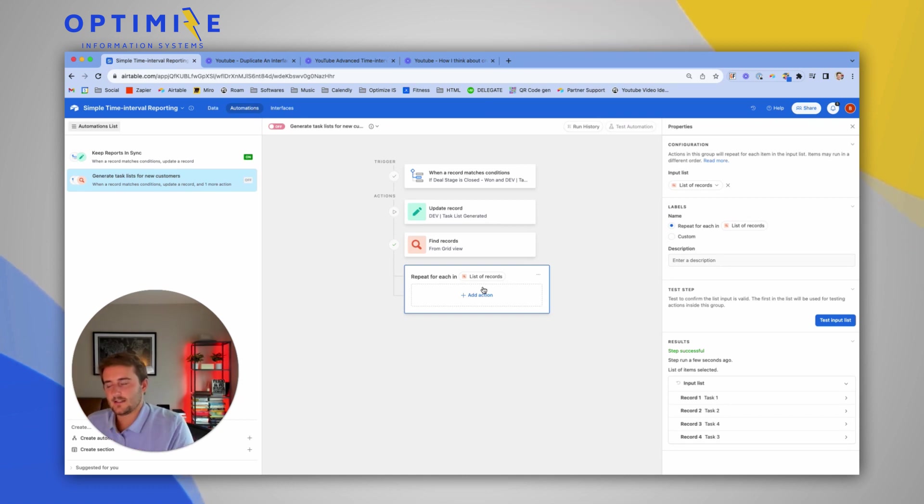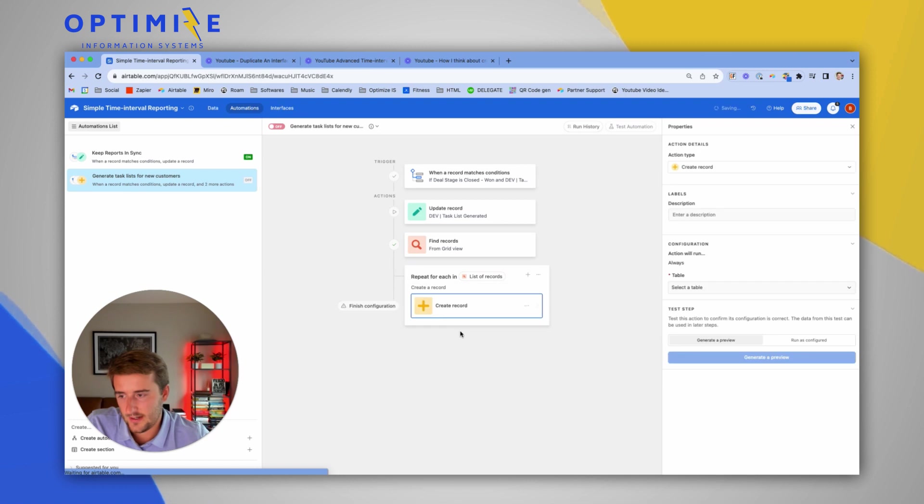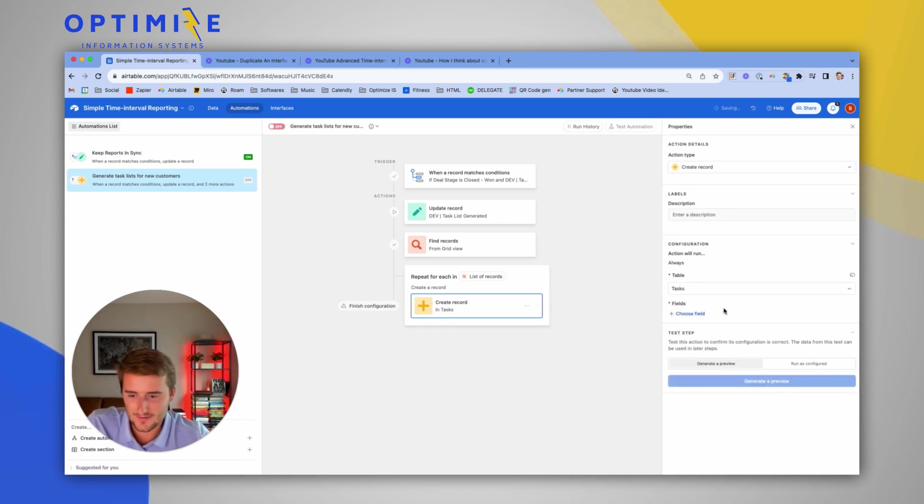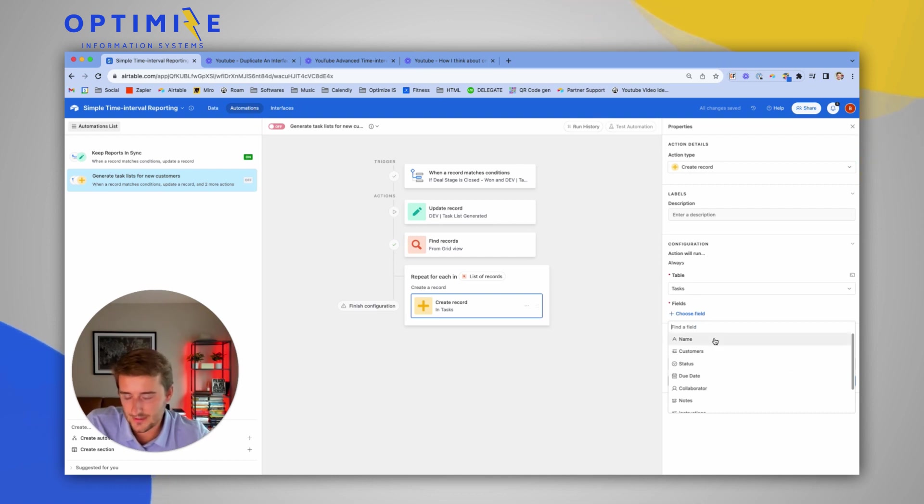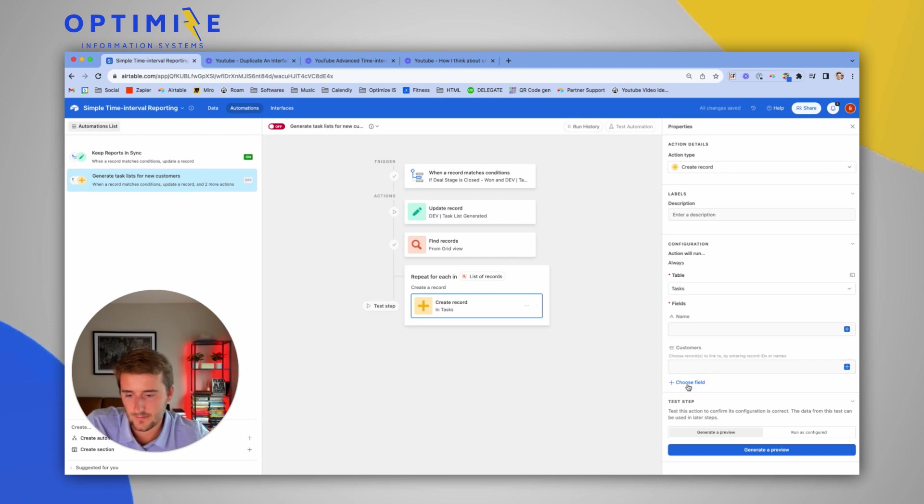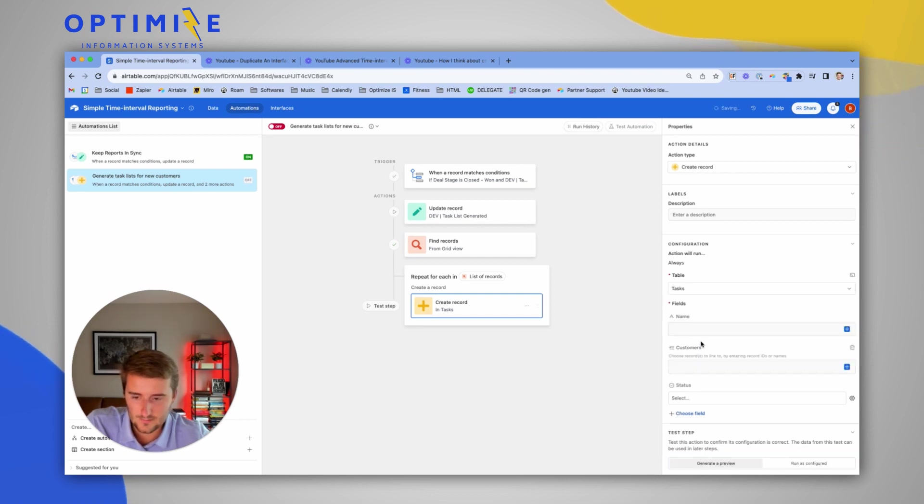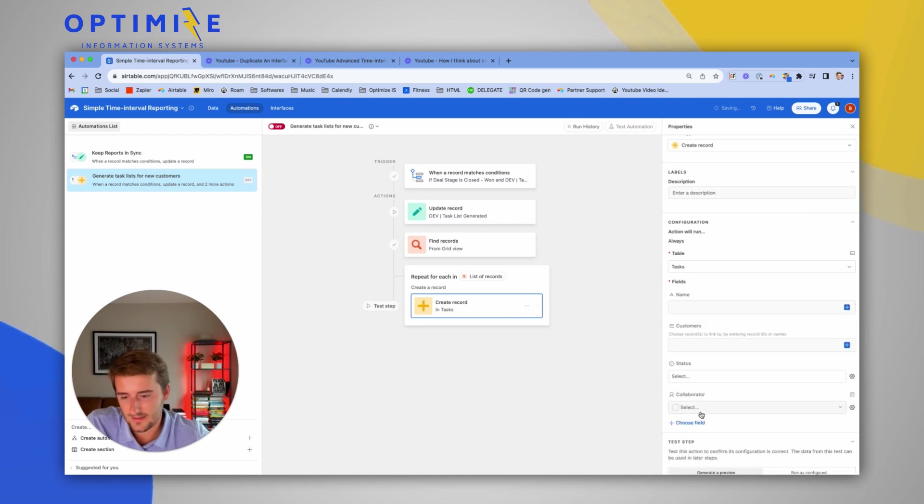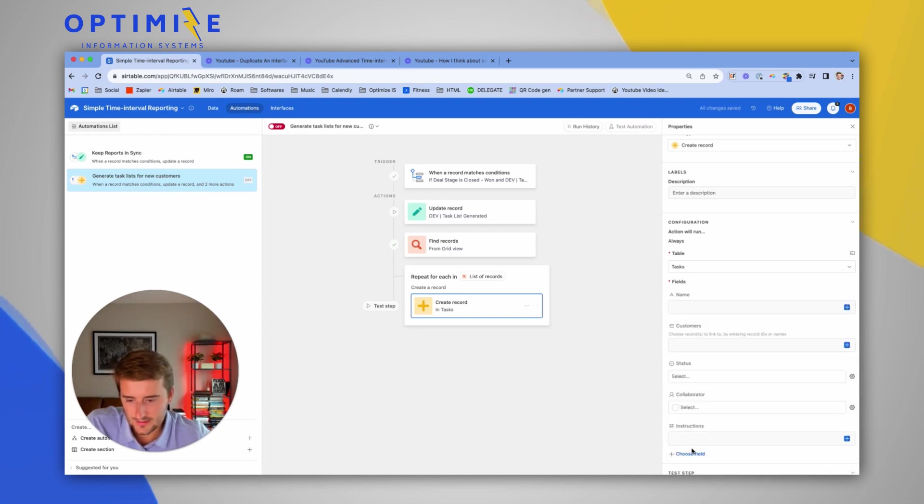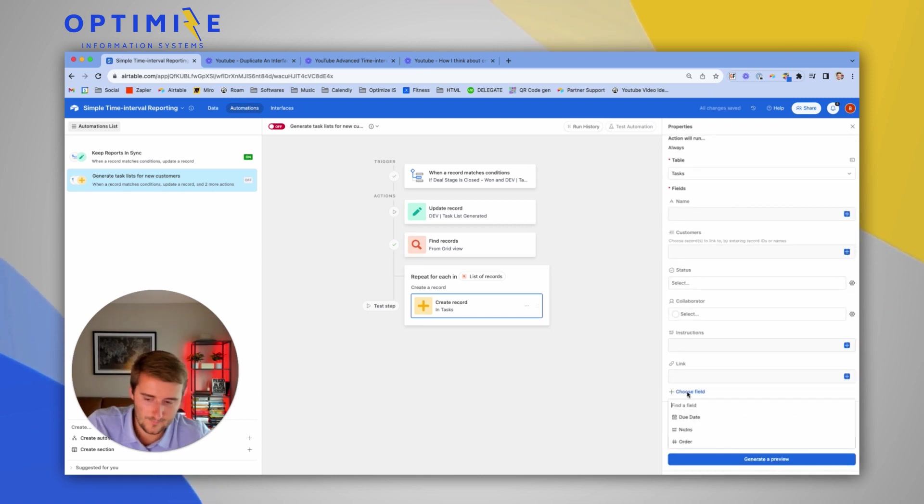We want it to create records. So we'll add another action and we'll say create a record. It's going to create a record in the tasks table. Now we have to add which fields do we want to fill in. So we want to fill in the name field, the customer field, the status field. If you remember, we left the due date out of that, but we will fill in the collaborator. Hopefully we left that one. The instructions, the link, and the order.